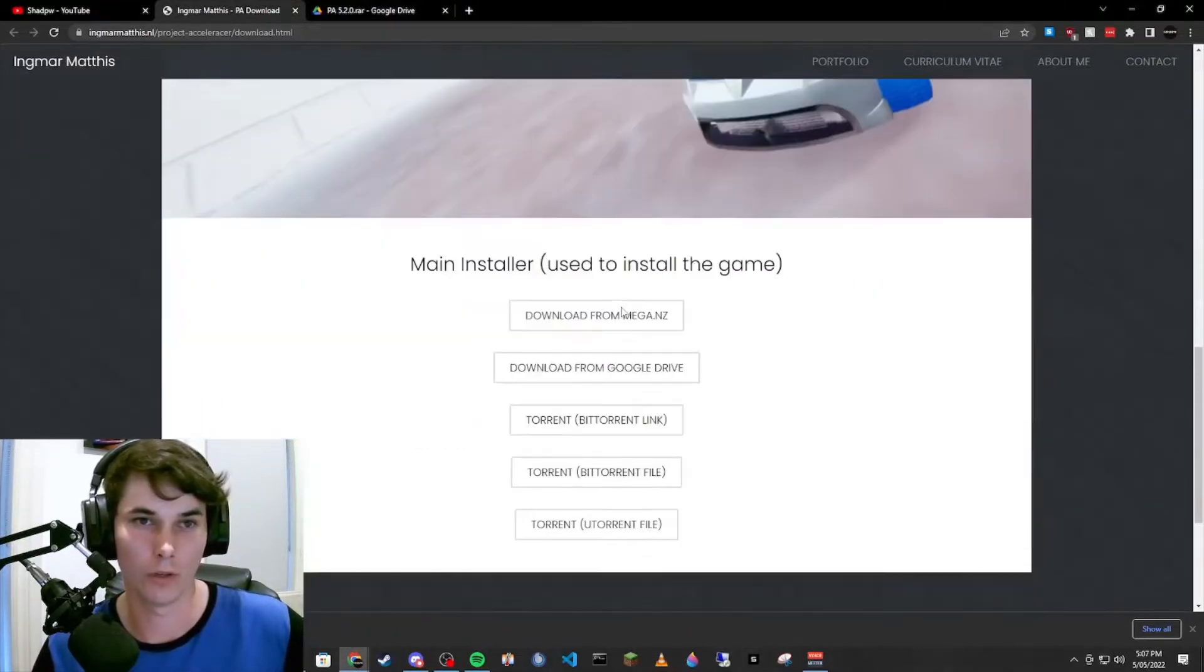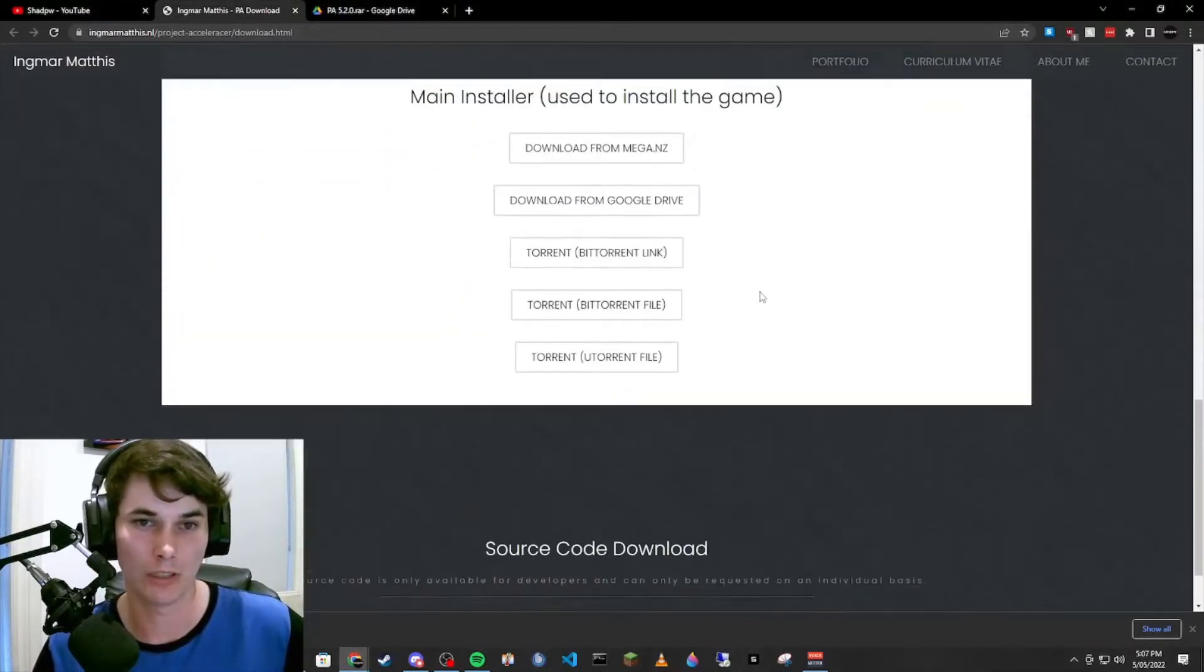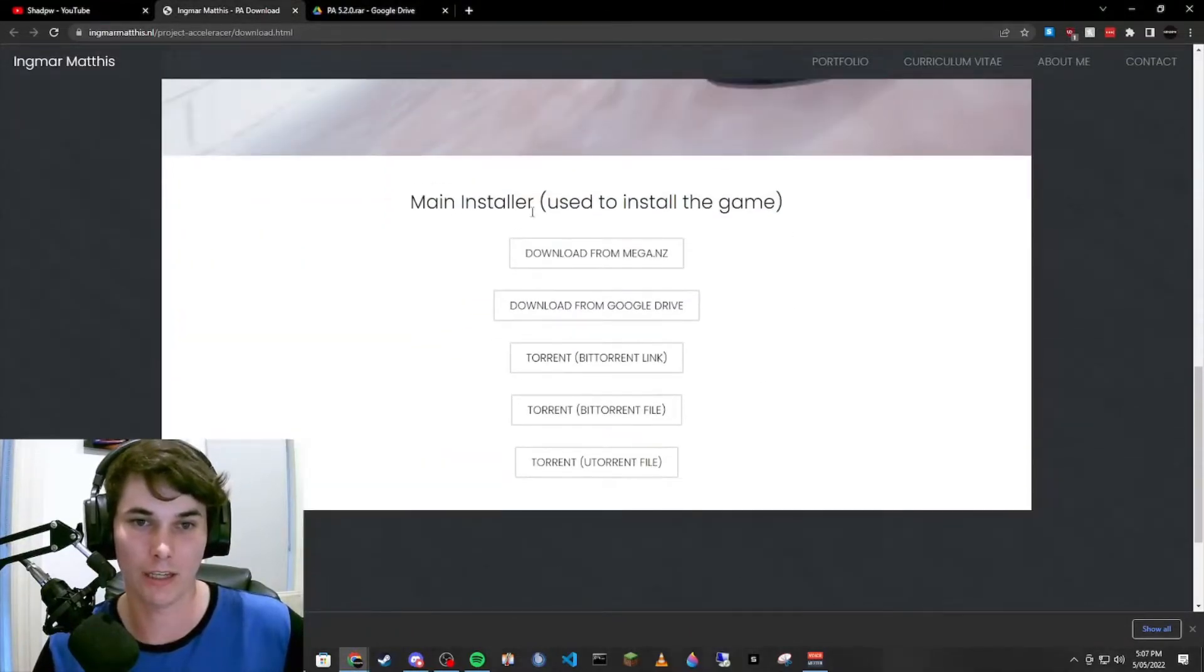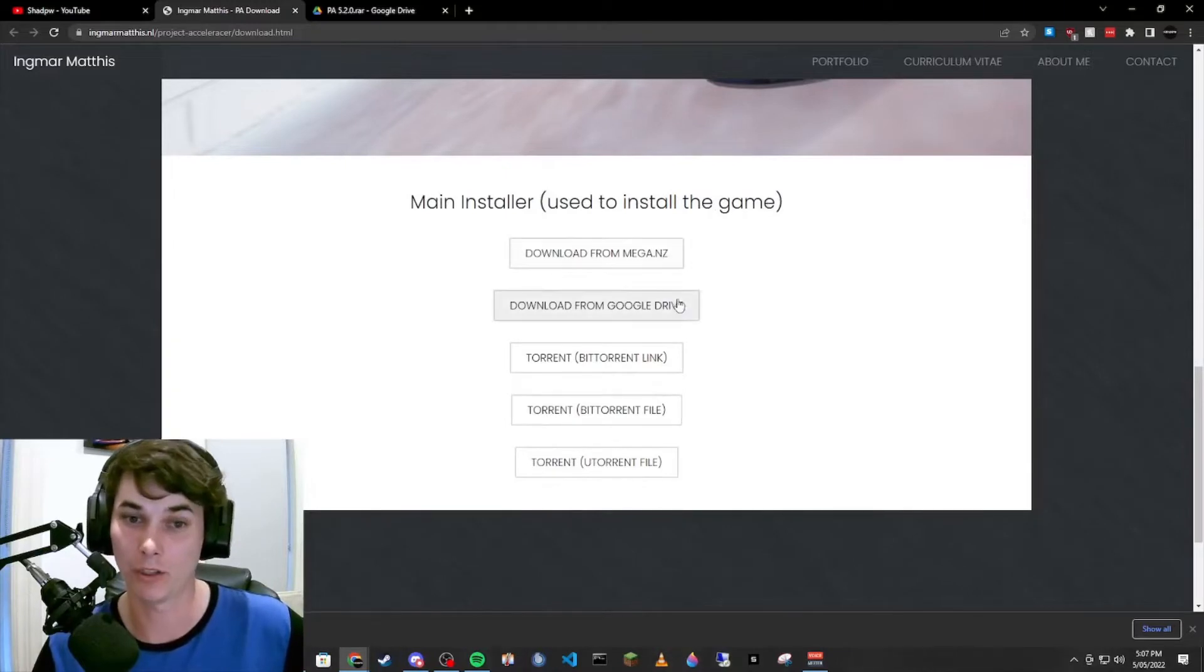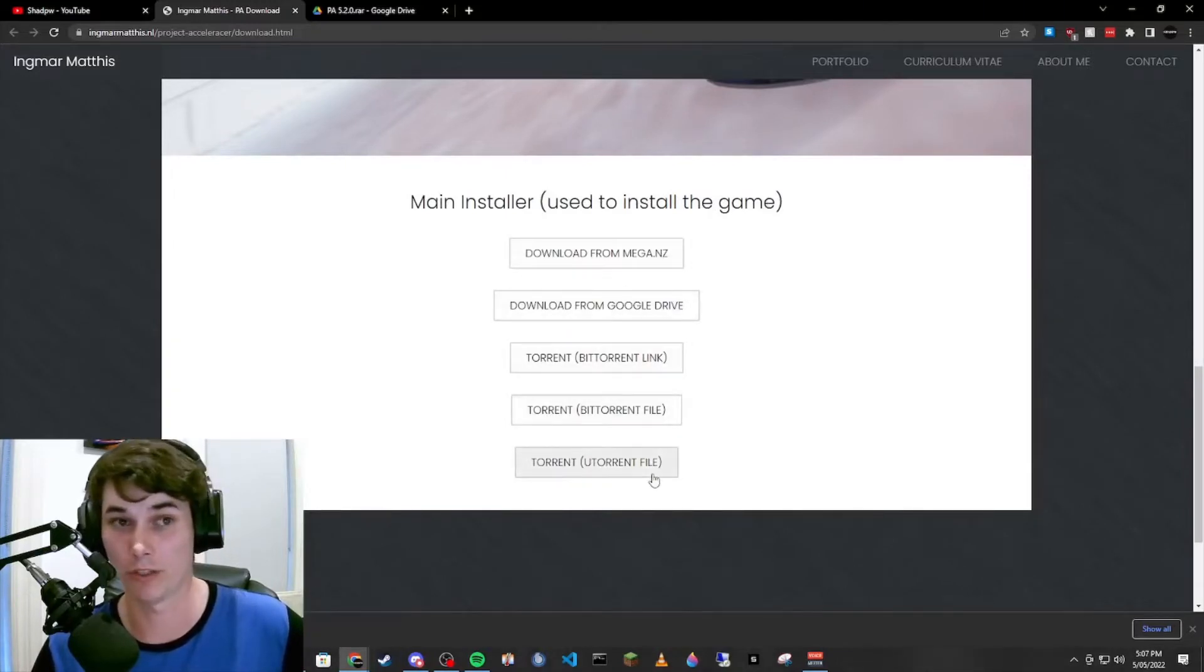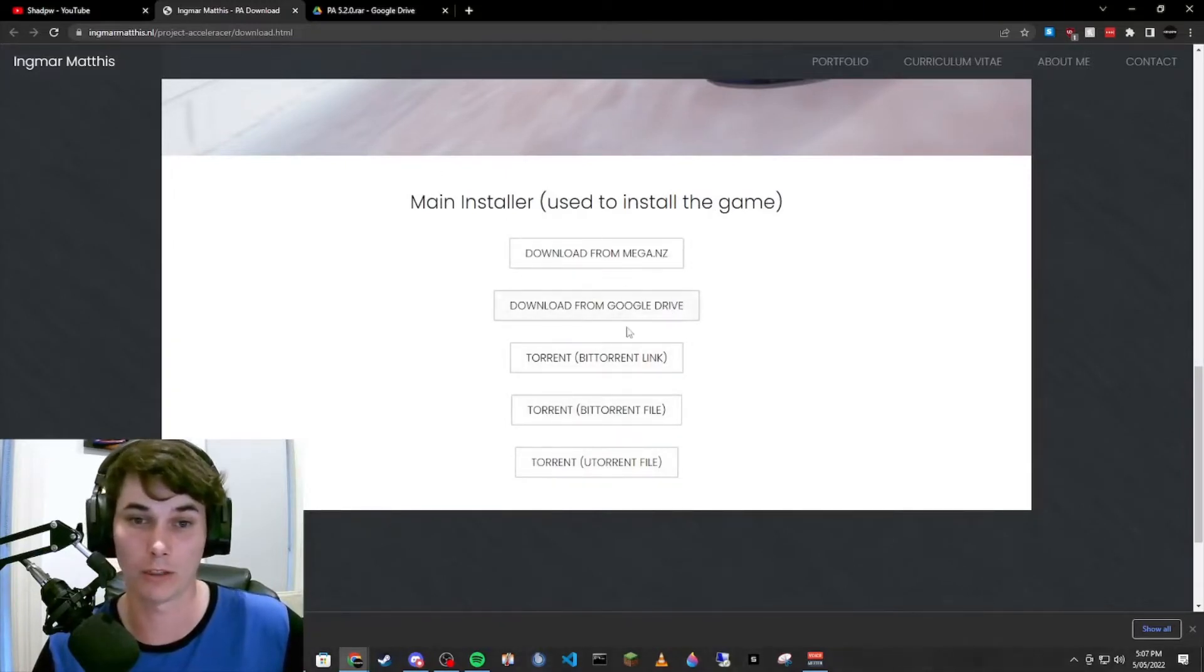We're going to select an install type. There's Mega, Google Drive, and a few different torrent files. I've selected Google Drive.